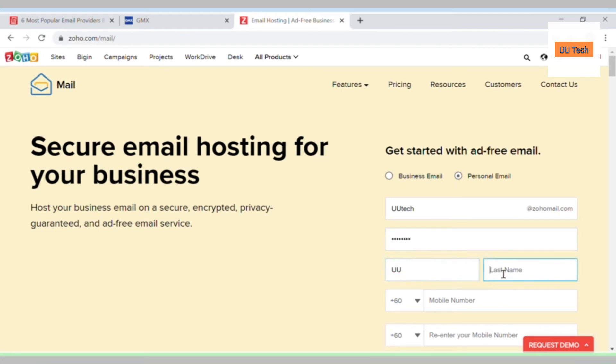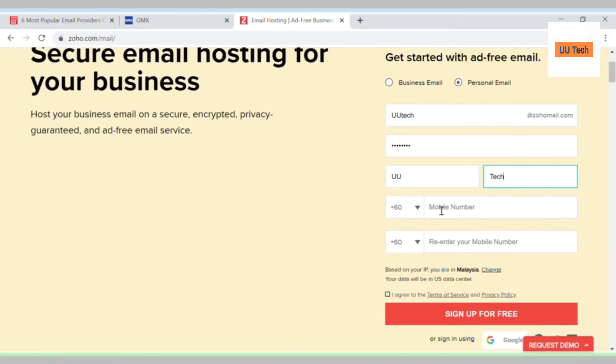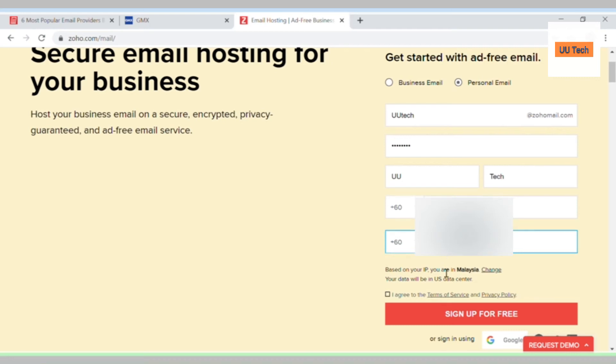Type in your first name and your last name, and type in your mobile number and then retype it to confirm. Check the box and then click on sign up for free.